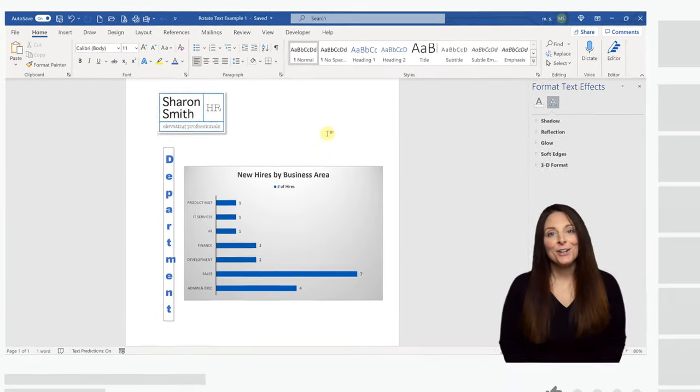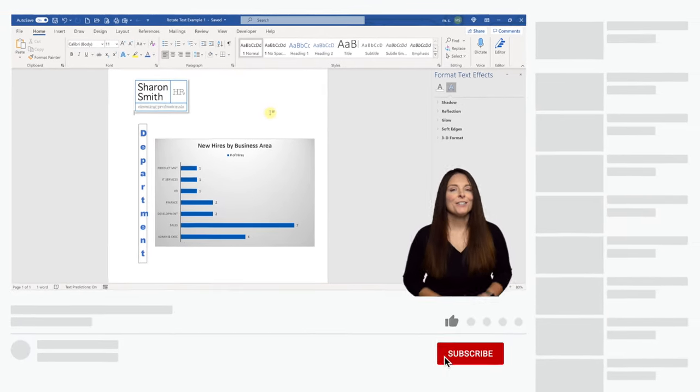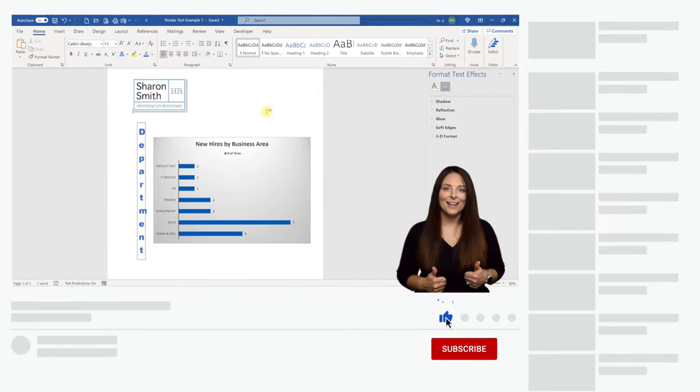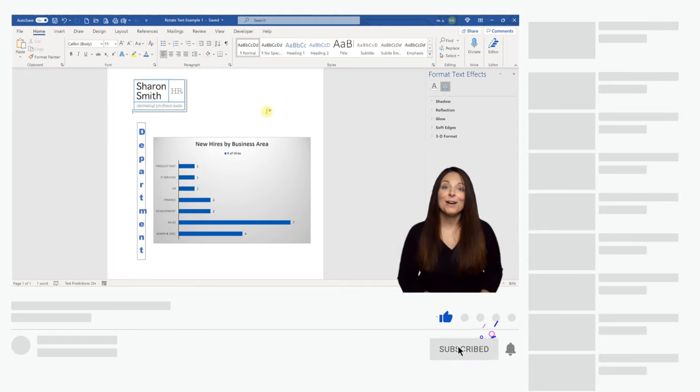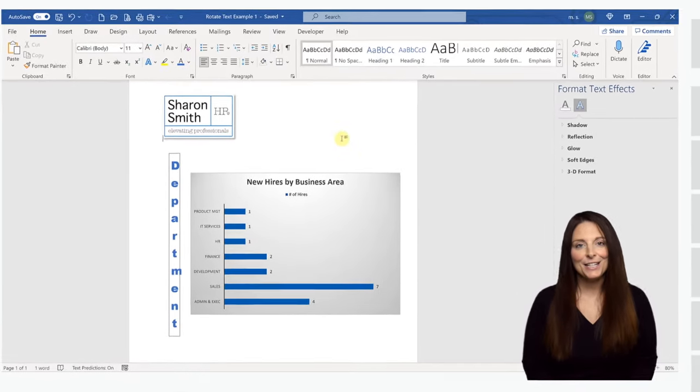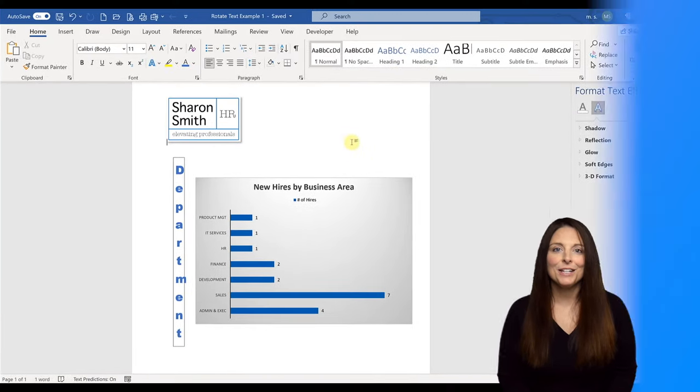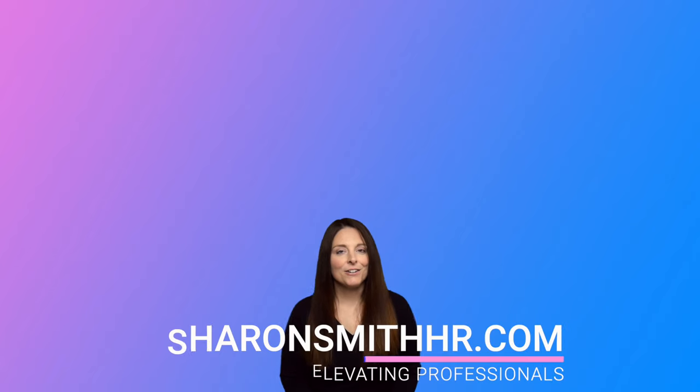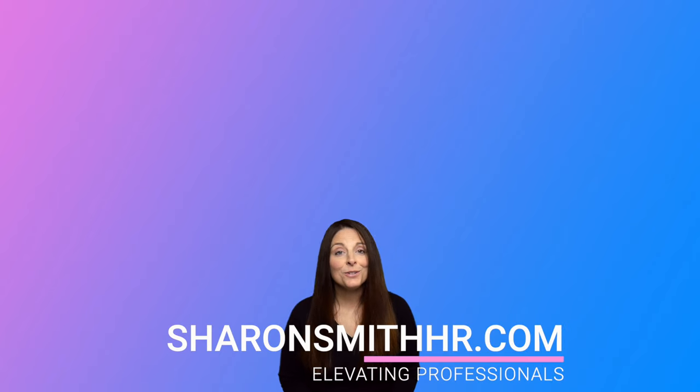If you found this video helpful, be sure and give it a thumbs up to like it. You can subscribe to my channel and click the bell to receive a notification every time I post a new video. Be sure and visit my website at SharonSmithHR.com. Thank you so much for watching and I'll see you next time.